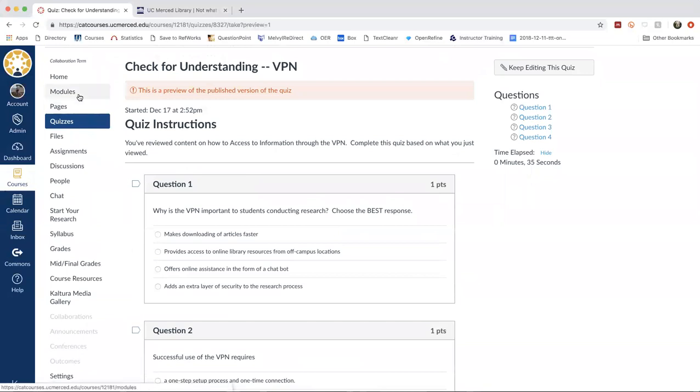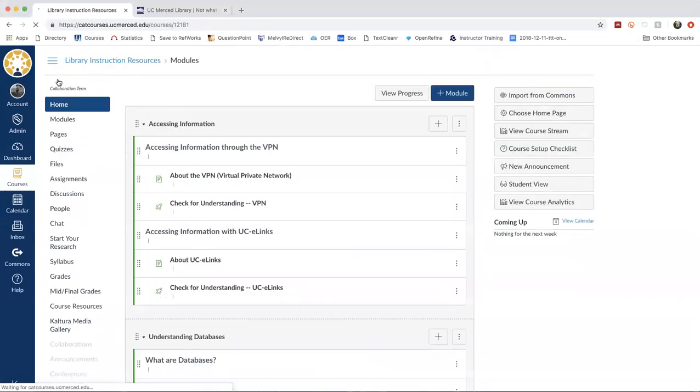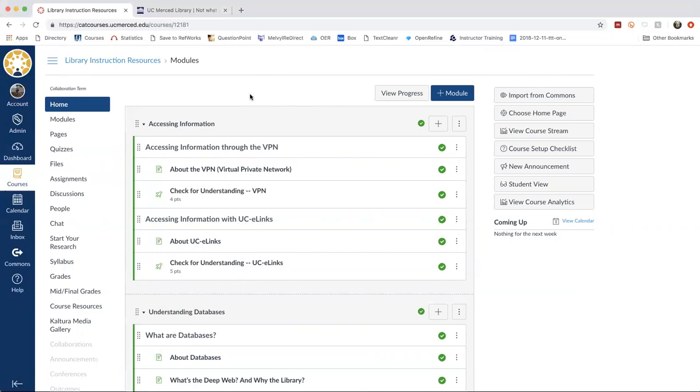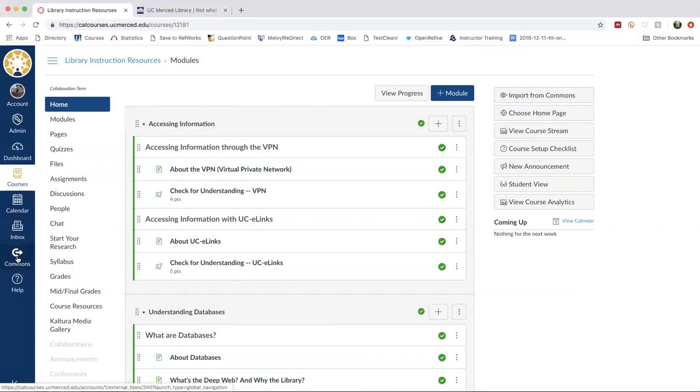So with all of our modules, we shared these to the Canvas Commons. And if you're not familiar with the Commons, the Commons is a platform within Canvas that allows instructors to share the pages, the quizzes and other learning objects that they created within Canvas. You can get to the Commons two different ways. If you're on a homepage within a course, you can just go over to the right hand side and use this first option for importing from Commons. Or you can just make the selection from the left hand menu as well. They take you to the same place.